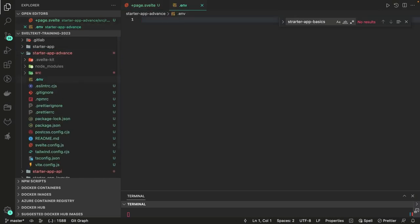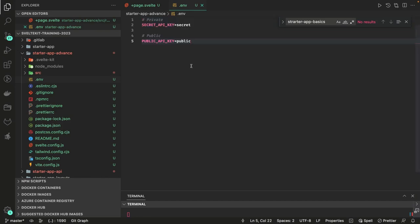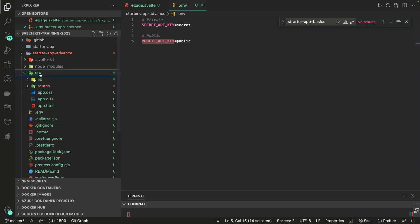I'm going to create a .env file with two variables: SECRET_API_KEY and PUBLIC_API_KEY. SECRET_API_KEY is something I want consumed only on the server side, and PUBLIC_API_KEY can be consumed on both the client side and server side — I don't care if that variable gets exposed at the client side.